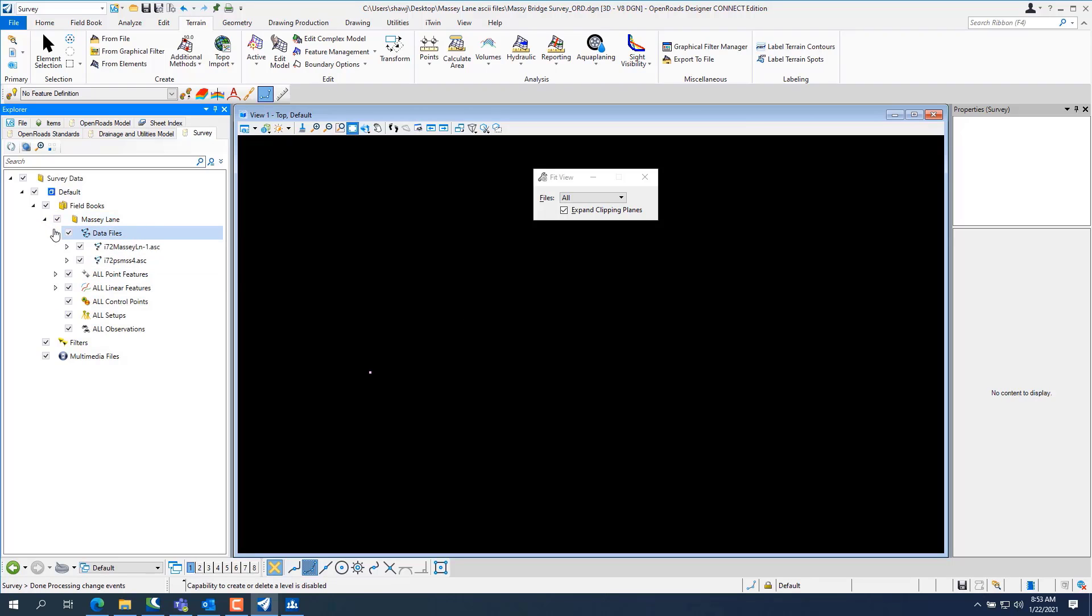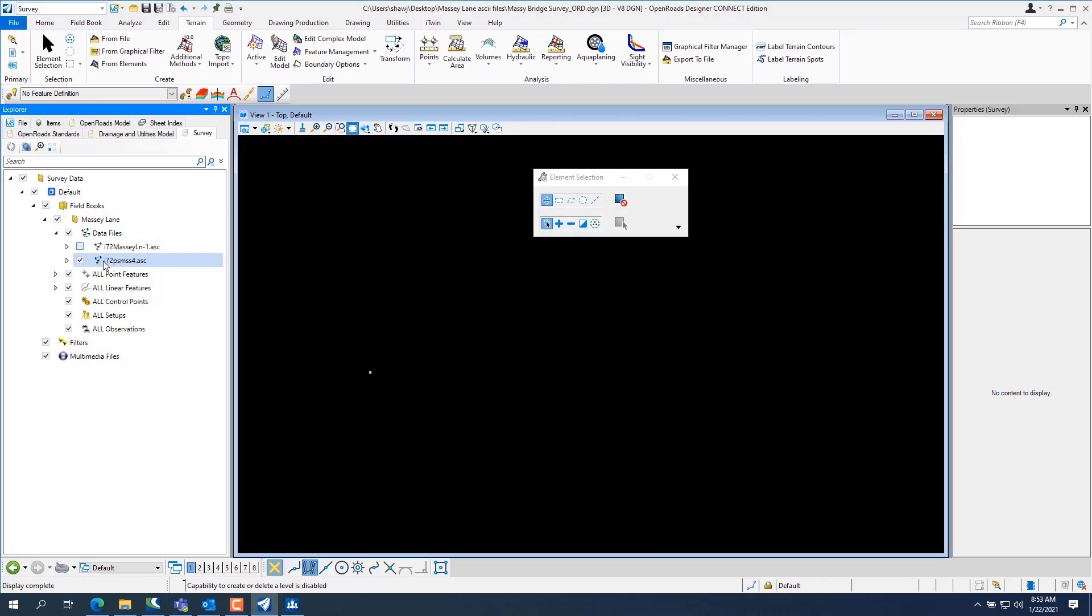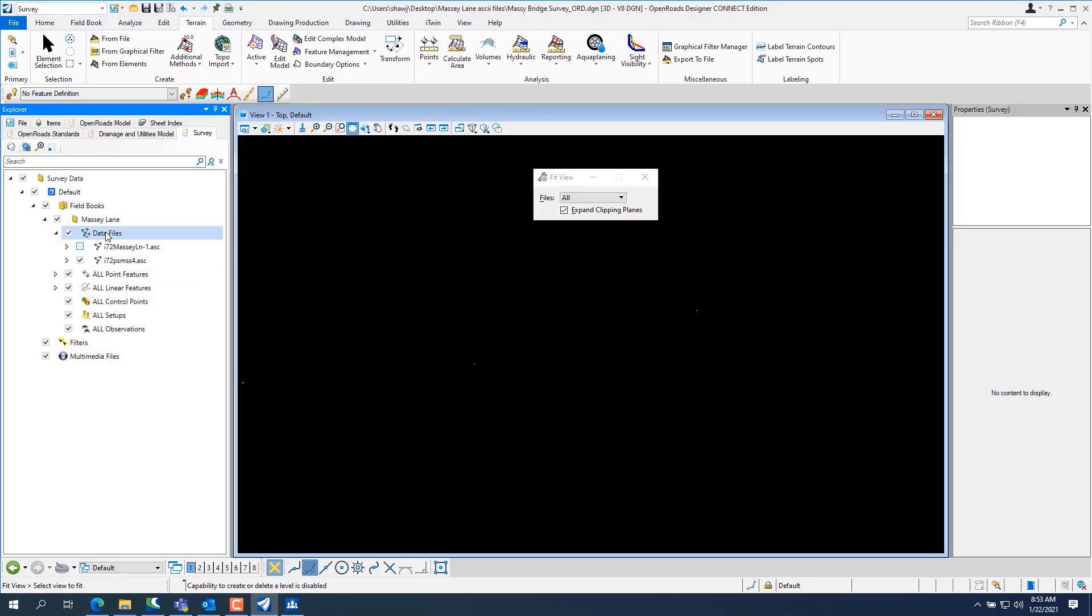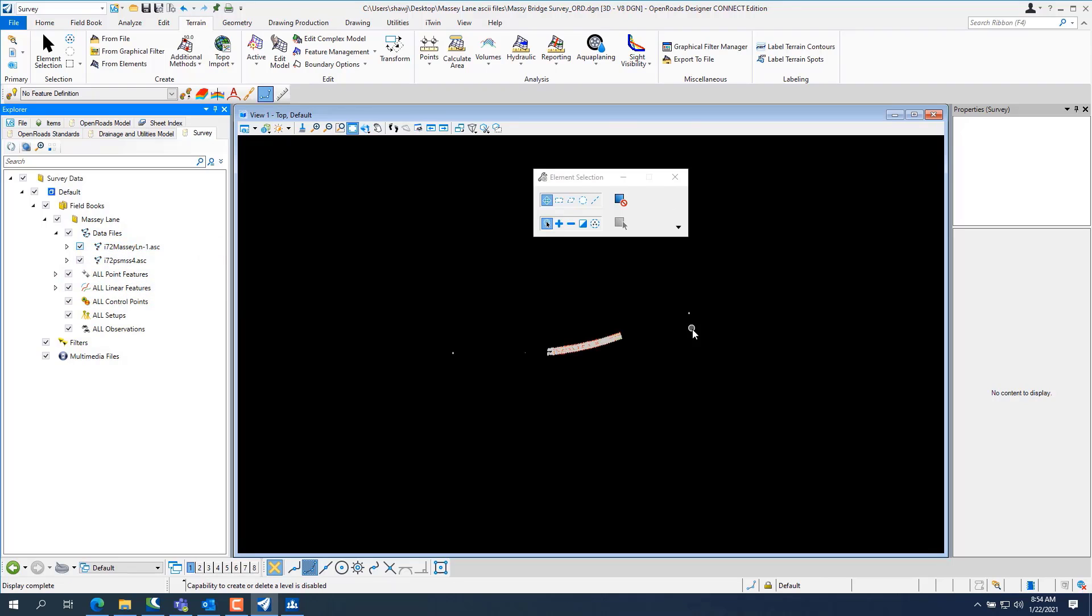And the cool thing about this is I can turn this off and just look at the one I just imported. And if I go do a zoom extents, you can see it's just control points through there. So you can create another field book and just put the control points in one field book. But we're not really worried about it right now.